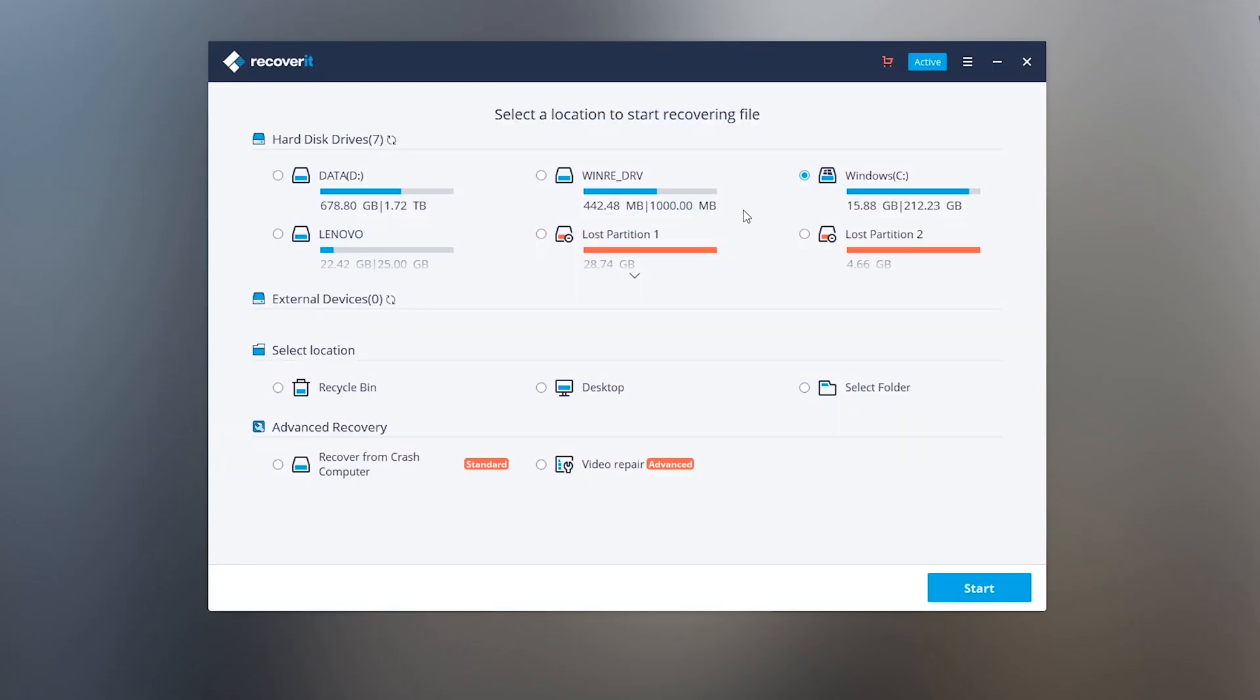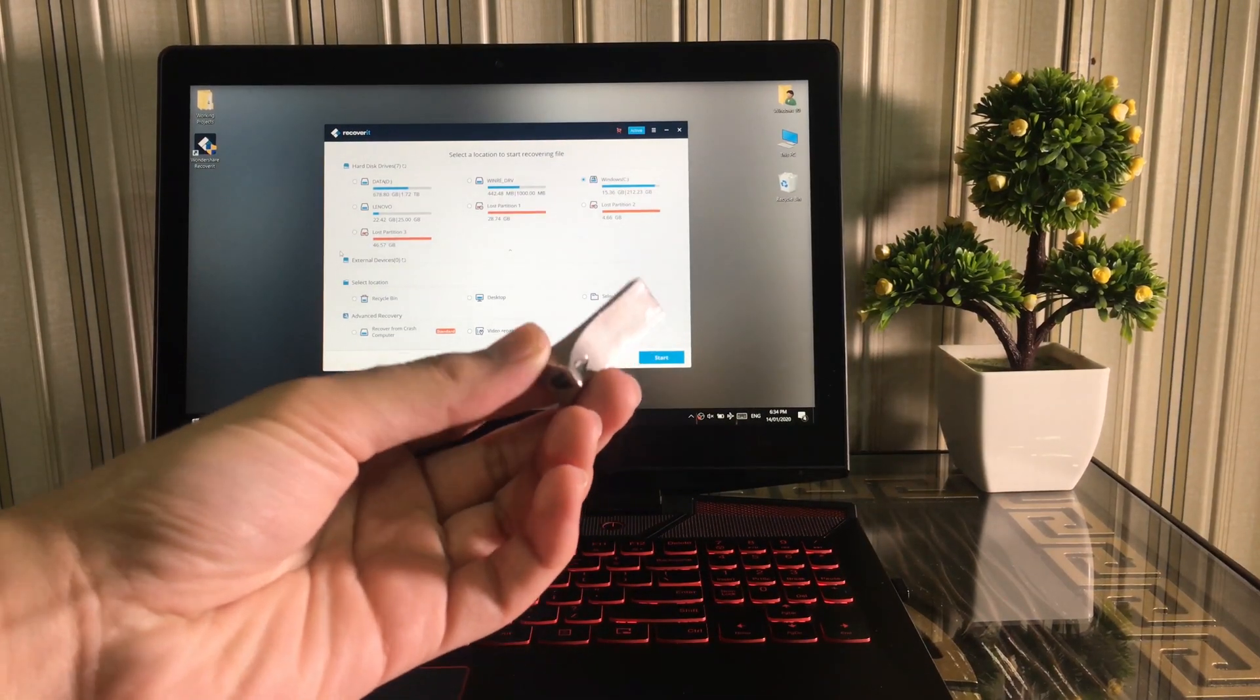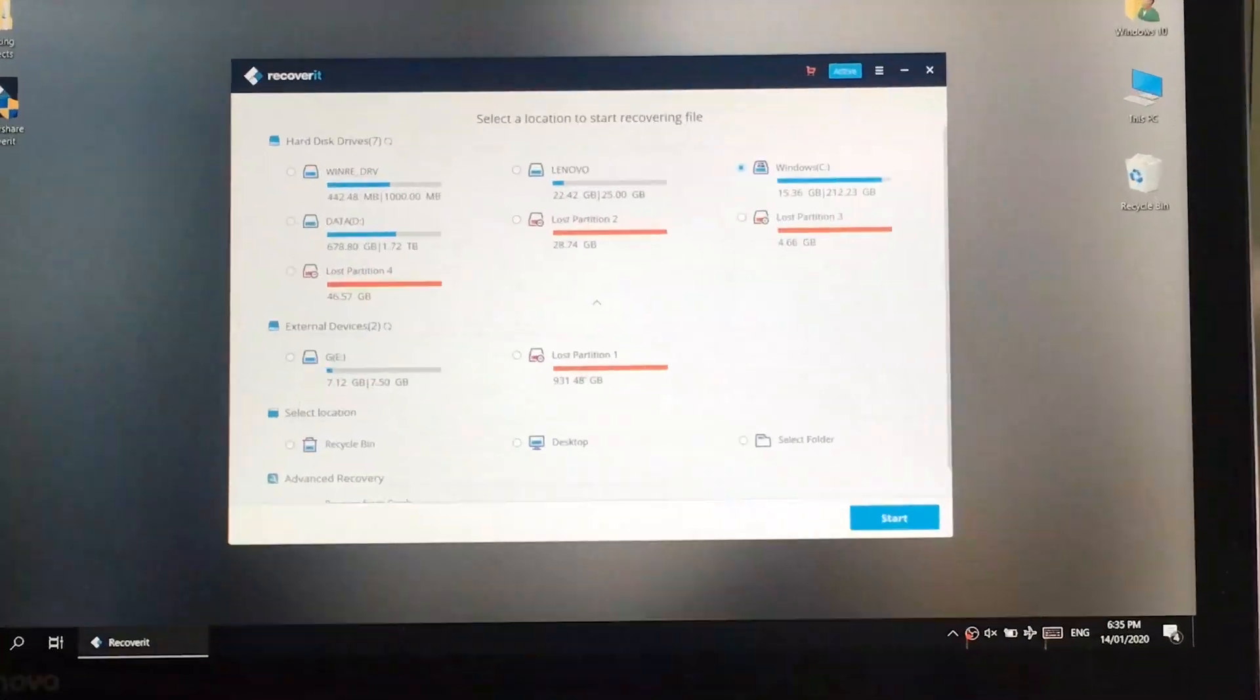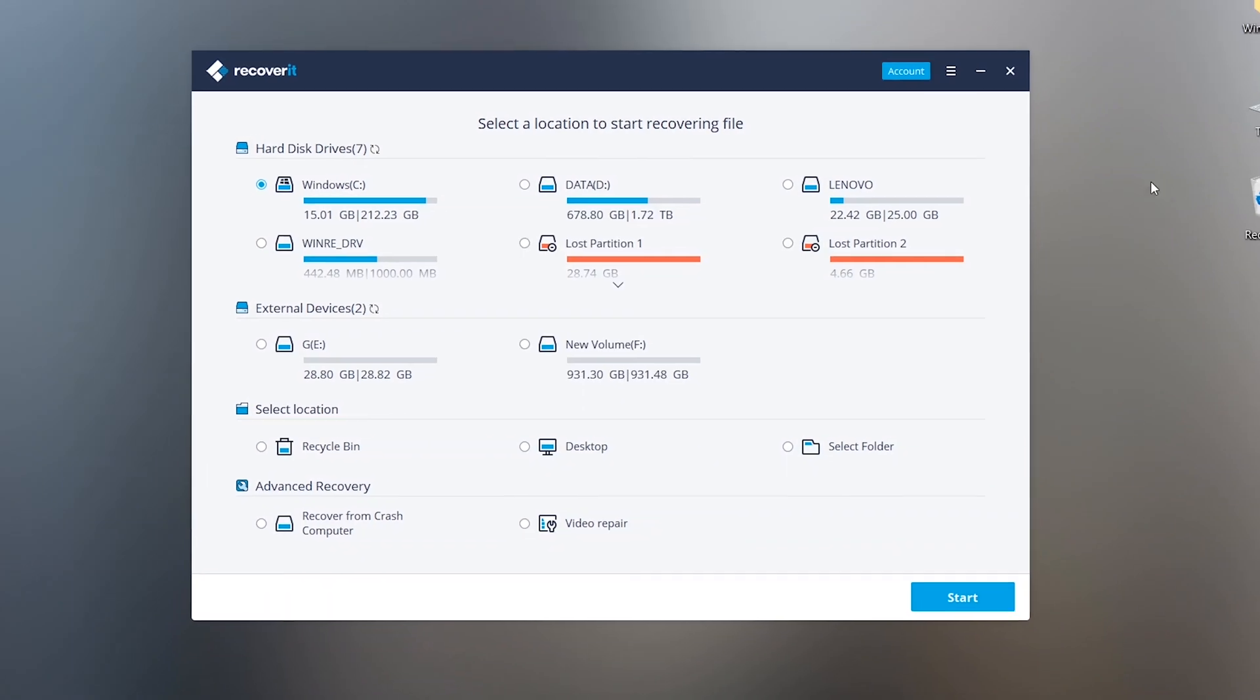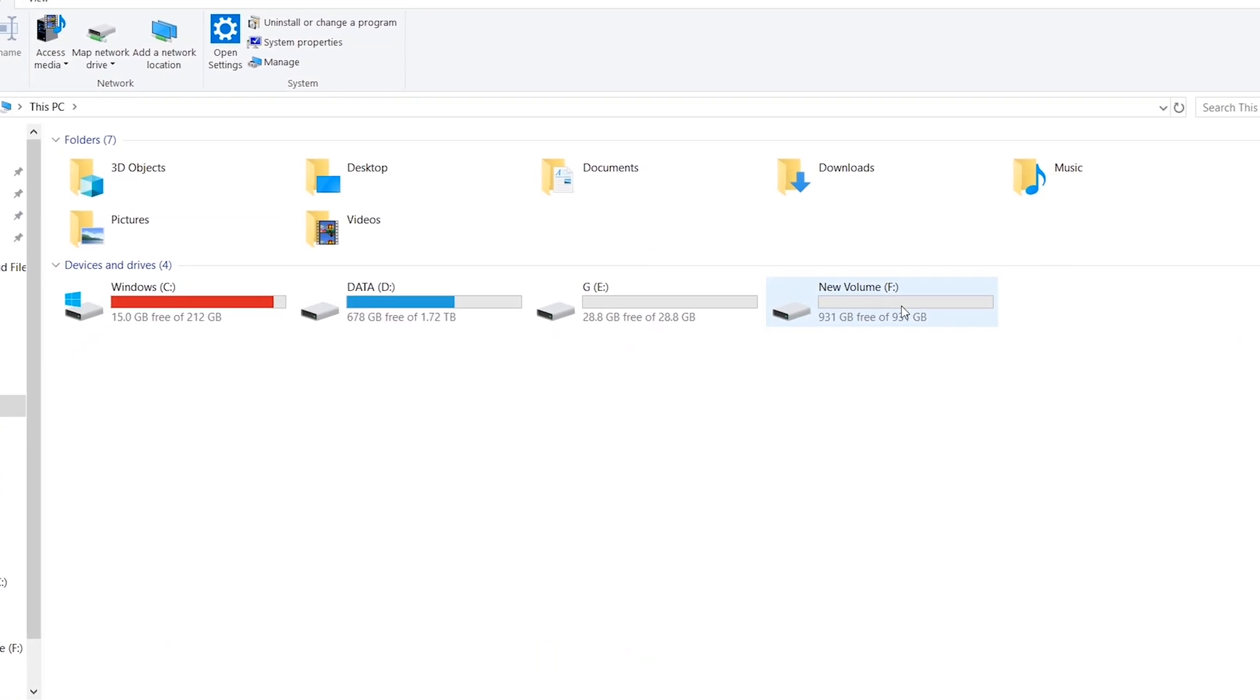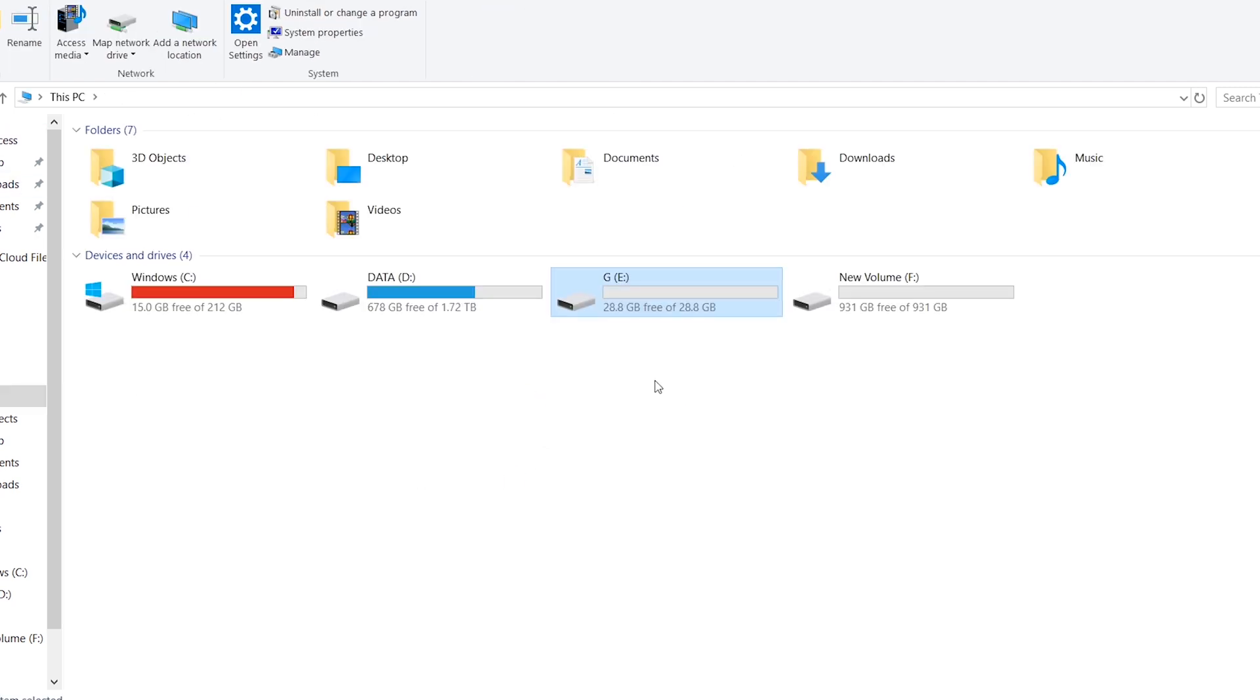First I'm gonna connect the USB drive to computer and recover the video files from the USB using the Wondershare recovery tool. You can see I have connected the 32GB USB stick and it's totally empty. I had so many video files in this USB stick but I had just formatted it.